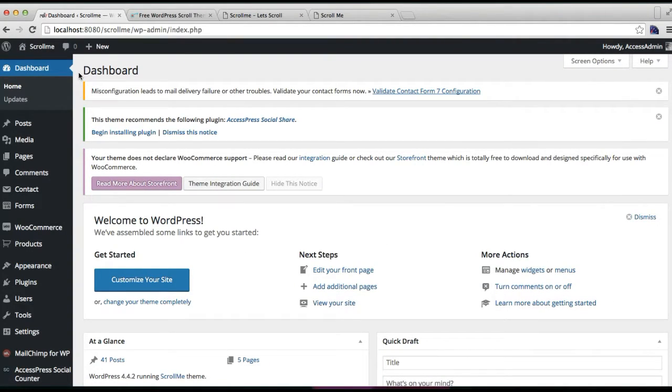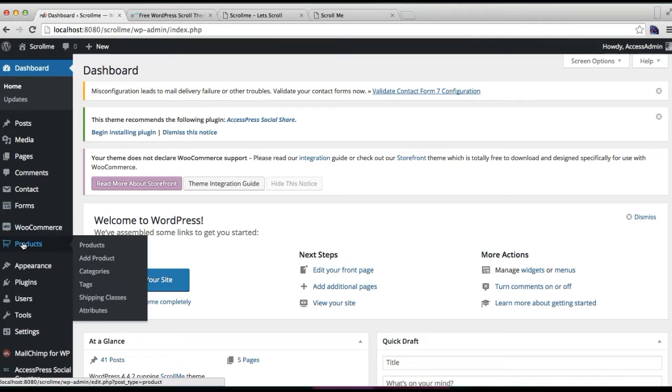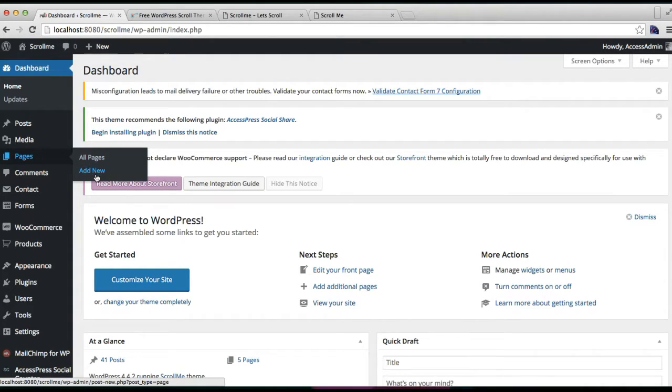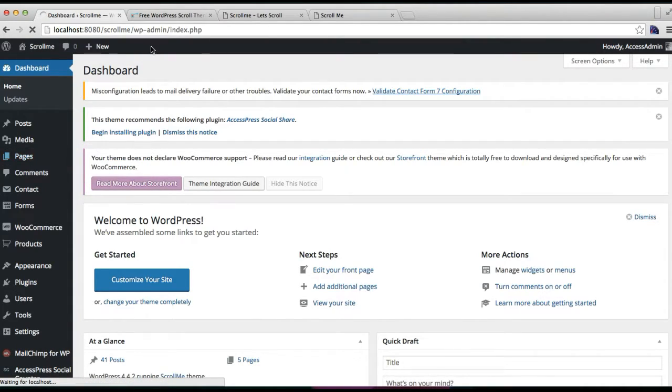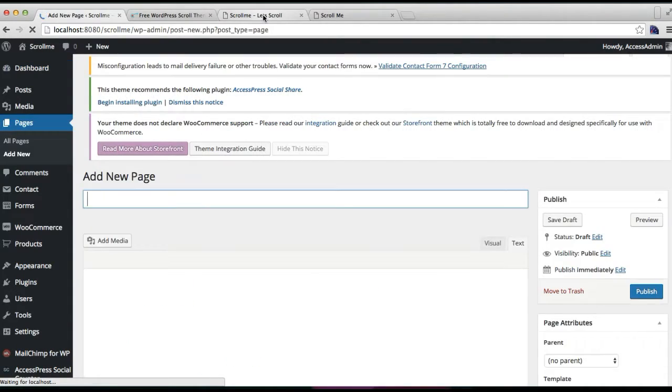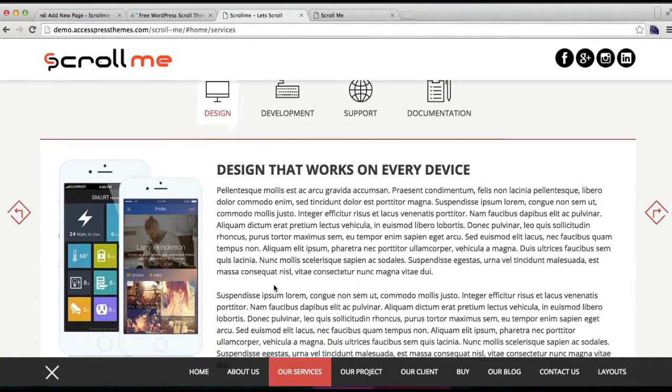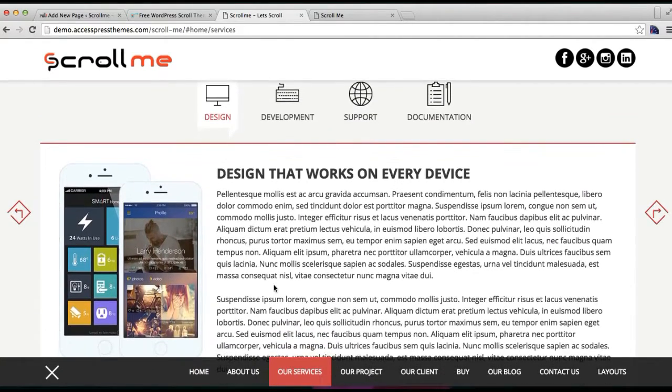First thing, you need to log into your WordPress dashboard. Then you need to make four service pages, but I have already created three service pages so I'm going to show you how to create one. This is the first service page which we created with the use of page builder plugin.